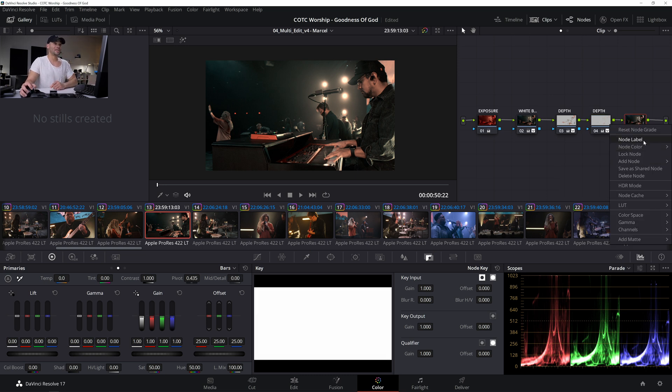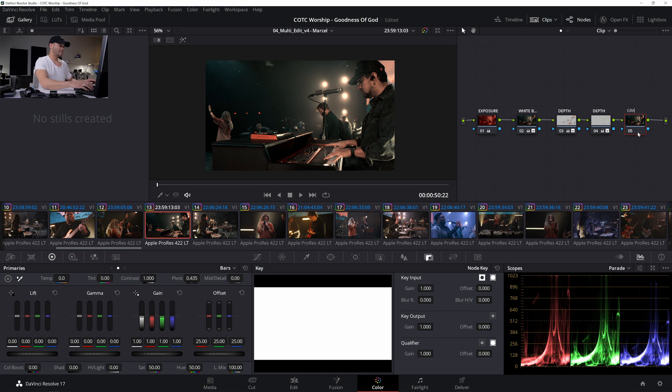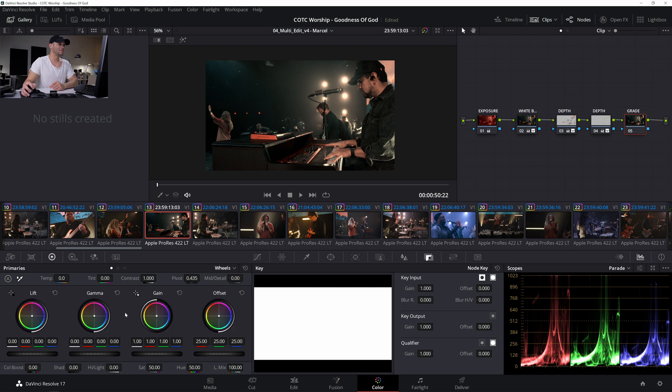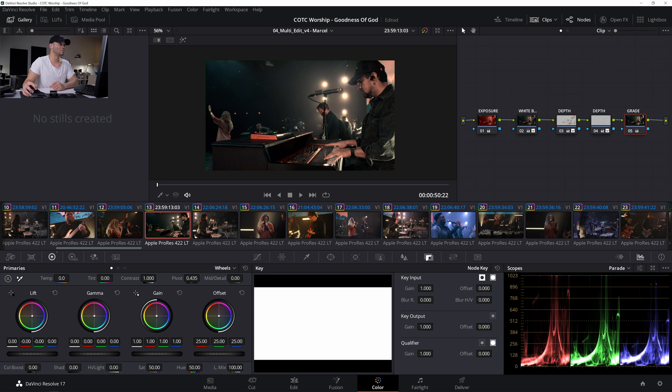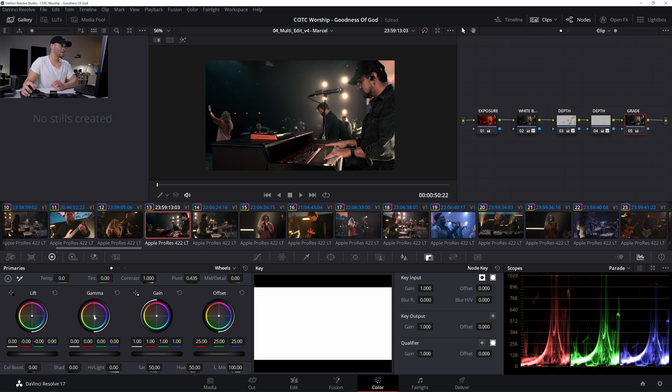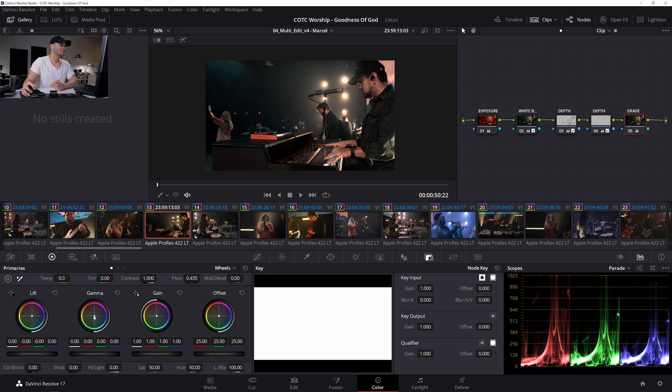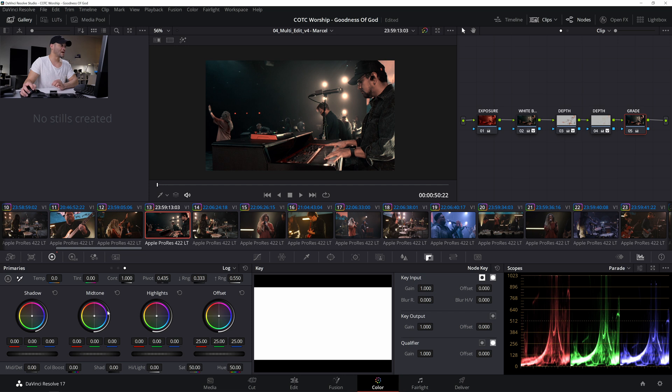So if we make one more node with Alt S, this will be the grade just to match it. And we'll go to the primary's wheels. And I'm going to go to the lift and I'm going to shift this a little bit towards the purple bluish. Just slightly. Like you can see that I barely even moved these parameters at all. And then I'm going to go to the gamma. And I'm going to push this a little over towards the orange yellowish. I'm going to reset that. Let me try again here. Actually, let's go to the log wheels. So we have a little bit more control. And then in the mid tone, I'm going to move this a little towards the yellow orangish. Then the highlights, I'll do the same thing.